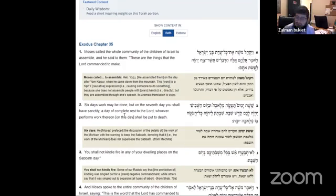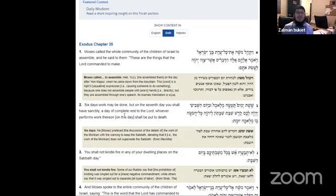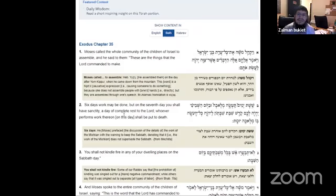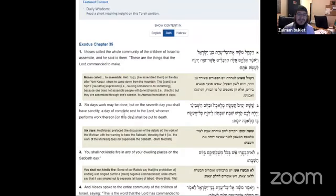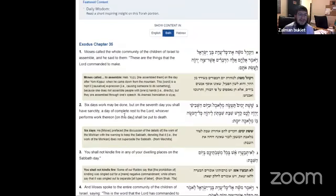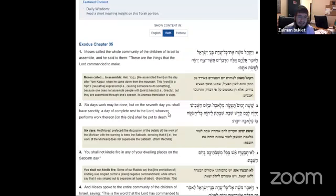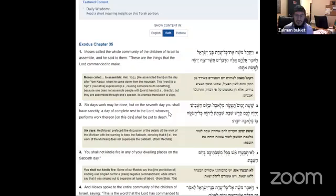Moshe gathered the whole community of the children of Israel. He said to them, these are the things that Hashem commanded to make. When was this day, Rashi says? This was the day after Yom Kippur.